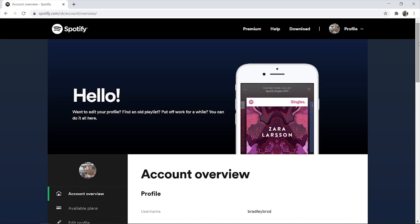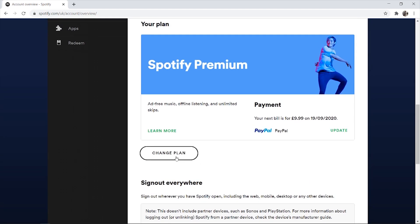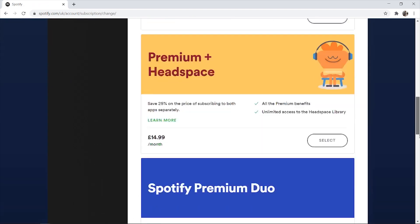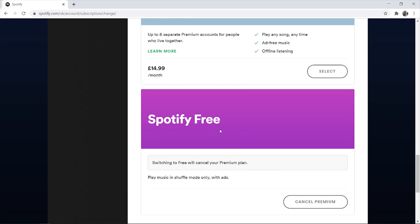Once you're inside your account, scroll down and make sure that you're on the Spotify free plan. If you're on a paid Spotify plan they won't let you delete your account, so click change plan, then scroll all the way down and choose Spotify free, which is going to cancel your payment and cancel Spotify premium.